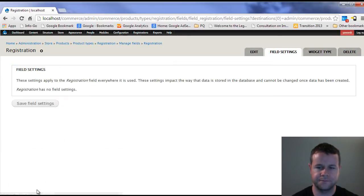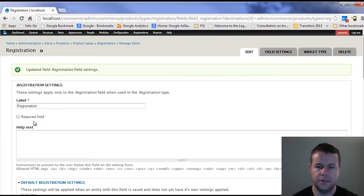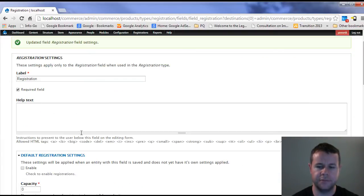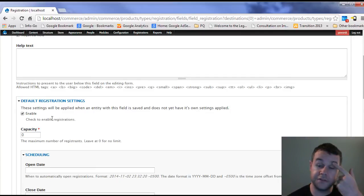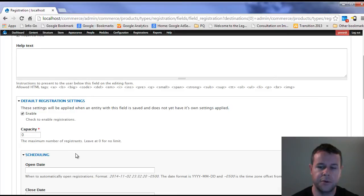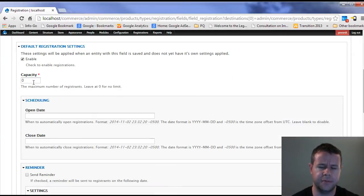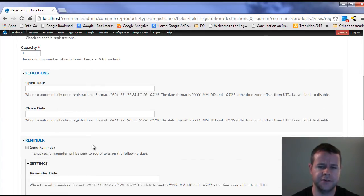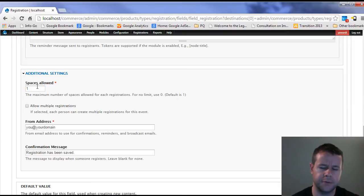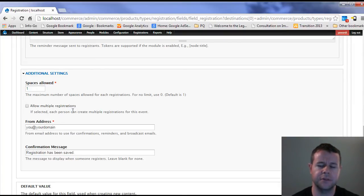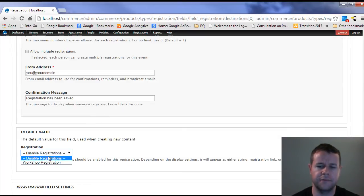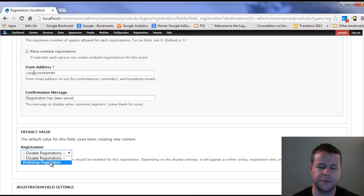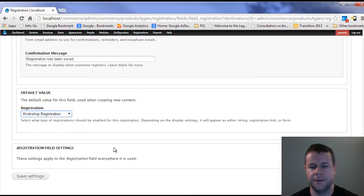We'll go ahead and save this. This is going to be a required field whenever we're setting up any type of this product. These are all the default registration settings, settings that you can customize per product that you create. The capacity is zero, which means it's unlimited. We don't have default scheduling, no default reminder. This space is allowed one per person. You'll see here the allowed multiple registrations is checked off, which gives us that.